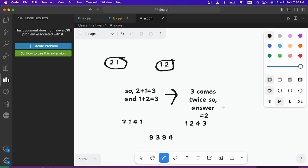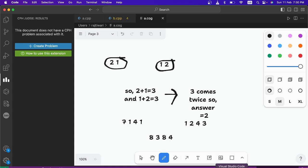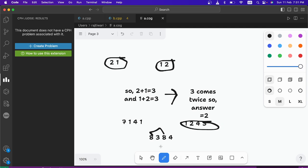So answer will be 2. Now here for second example 7, 1, 4, 1. You have to take the permutation of length 4. So you can take 1, 2, 4, 3, that is one of the best possible answers. And you will get 8, 3, 8, 4 after adding like 7 plus 1 equals 8, 1 plus 2 equals 3, 4 plus 4 equals 8 and 1 plus 3 equals 4. So you can see here 8 is coming twice. So again the answer will be 2.